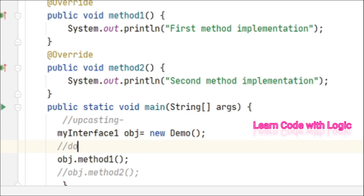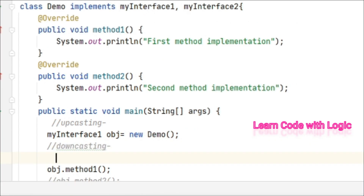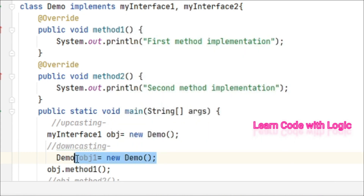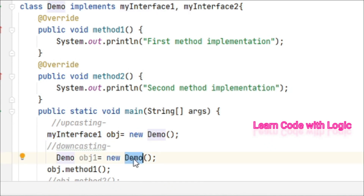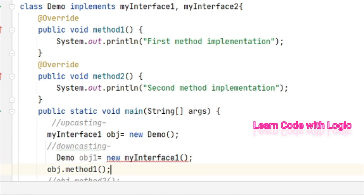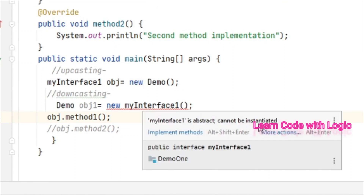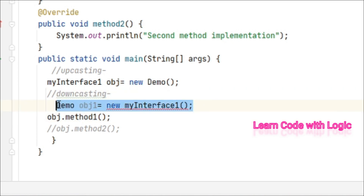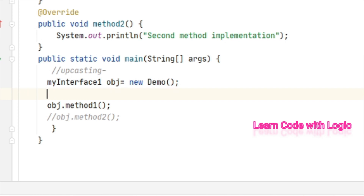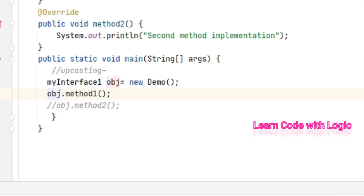Upcasting is fine, but downcasting is not possible. What does downcasting mean? Suppose instead of using the class to create your object you take the interface — if you try to create a new instance of the interface, we immediately see the error: this is an abstract class and it cannot be instantiated. So we cannot do this. Downcasting is not possible. I hope you understand what upcasting and downcasting mean in the context of interfaces.